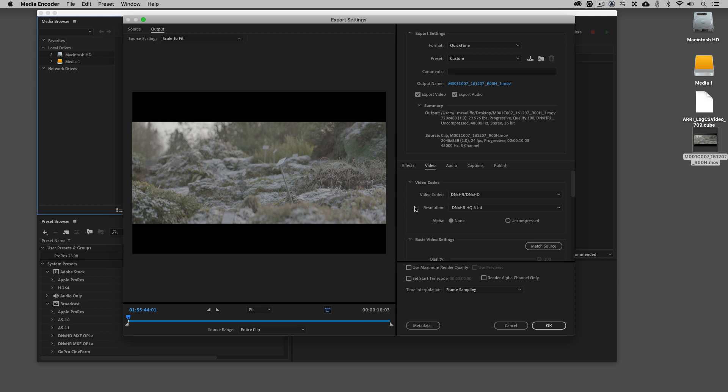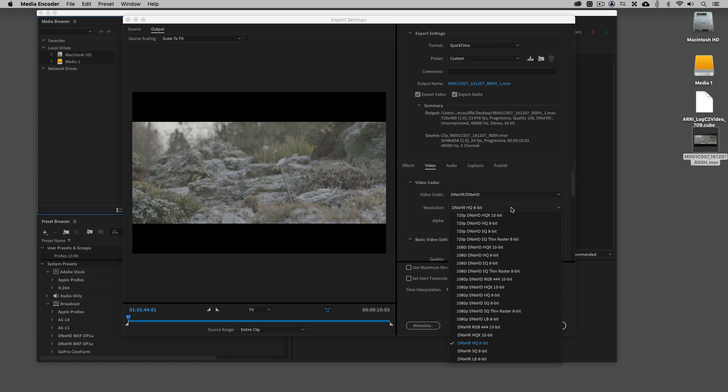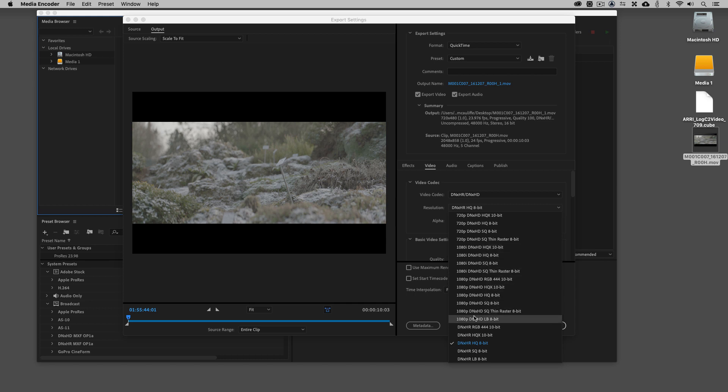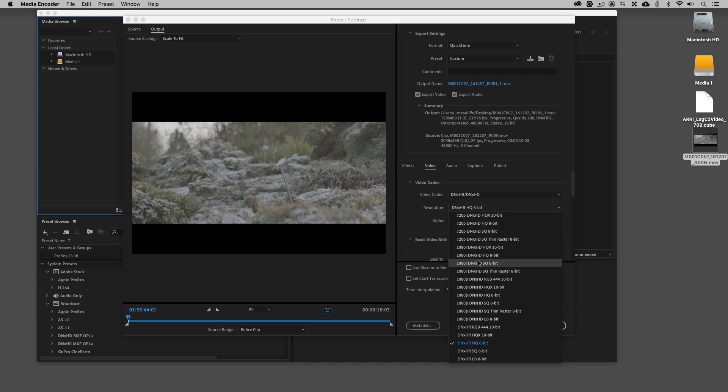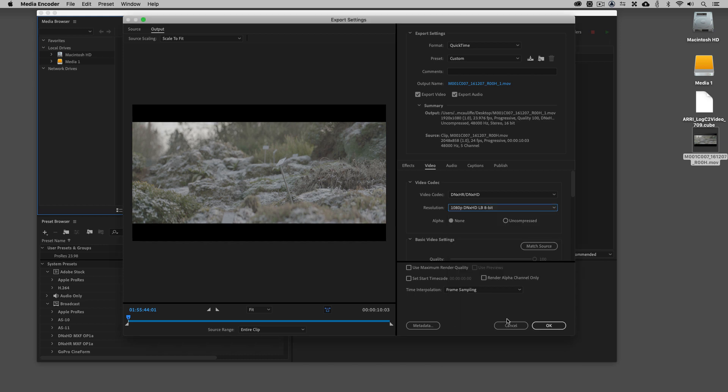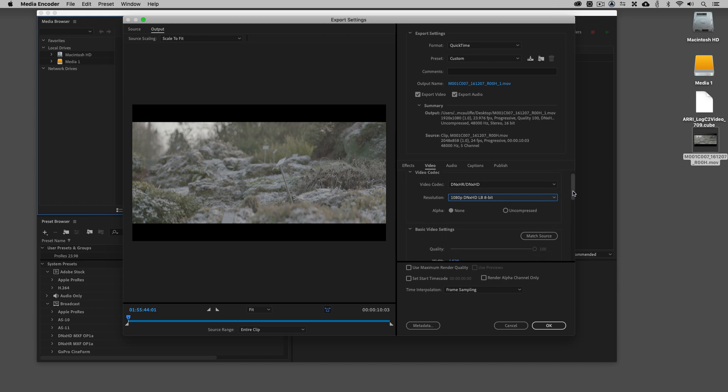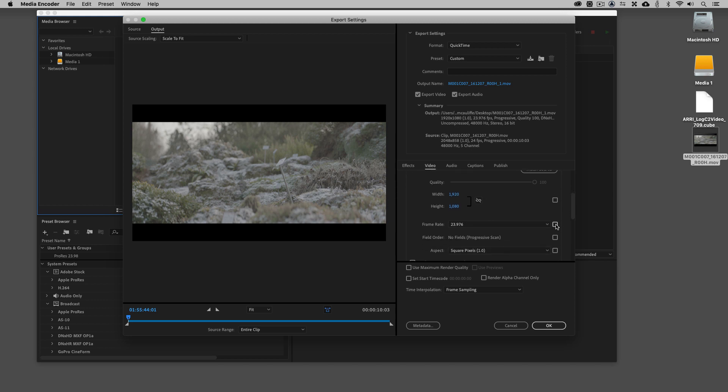For us to get in and actually decide what resolution of DNxHD or HR we're going to use, I'm going to drop this down, and you'll see we have a whole ton of different options to choose from. We're going to navigate all the way down here. Here's the 1080i versions of the codec, the 1080p versions, and even the larger than HD, custom frame size resolutions, even 720p. We're going to navigate all the way down here to 1080p DNxHD LB 8-bit. I'm going to select that resolution.